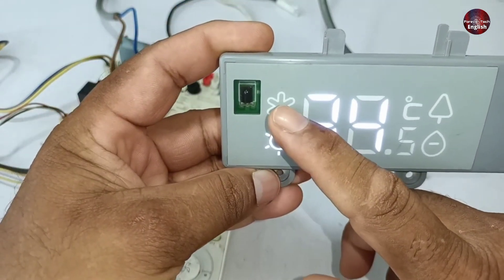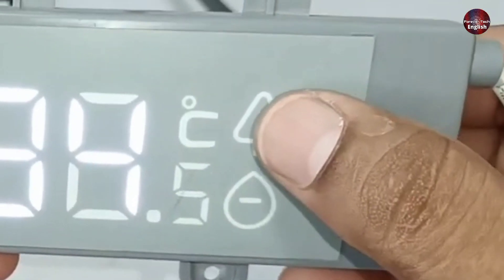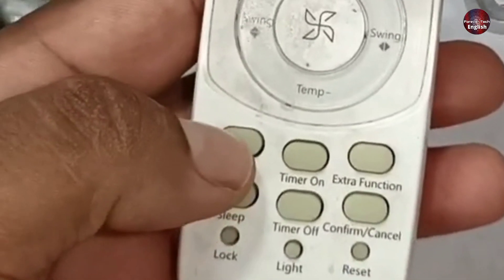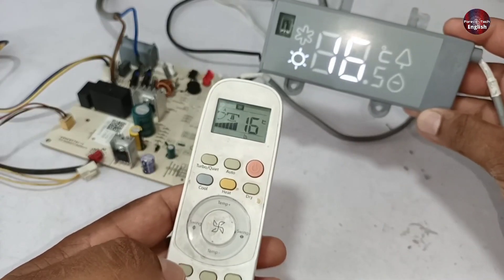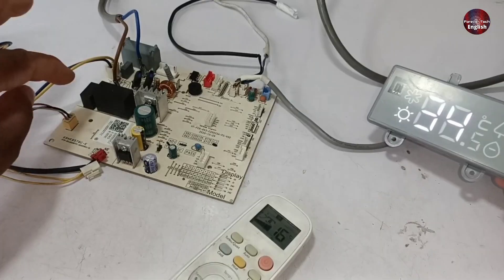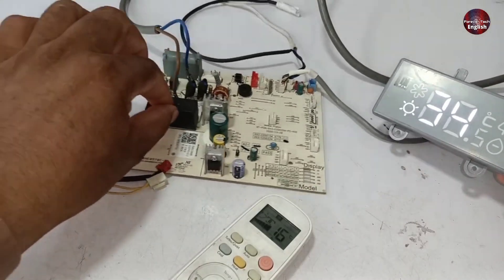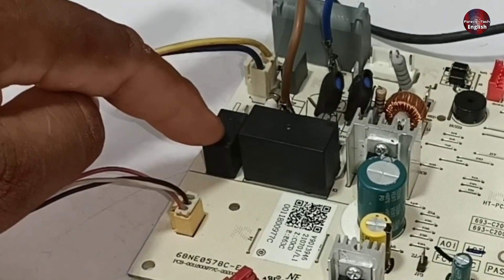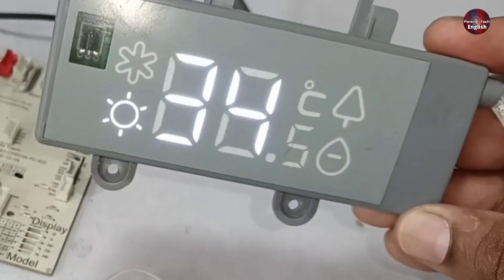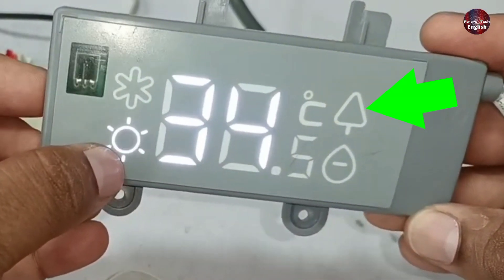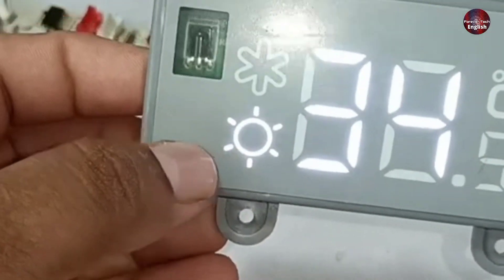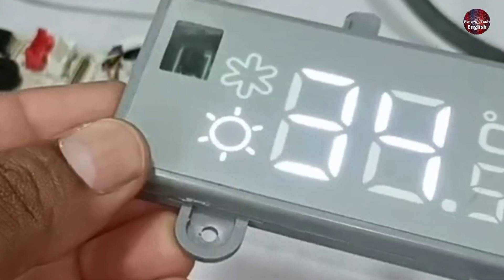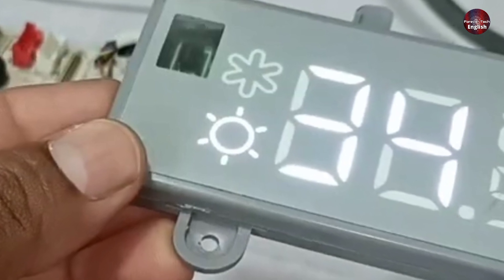The upper light indication is for cool mode. This light indication is for the health function. I will press the health button on the remote. As I press the health button, I heard the switching sound from the circuit board — this is the switching relay for the health function. However, the display does not show the indication for the health function. The display is stuck on heat mode and indicating only heat mode.